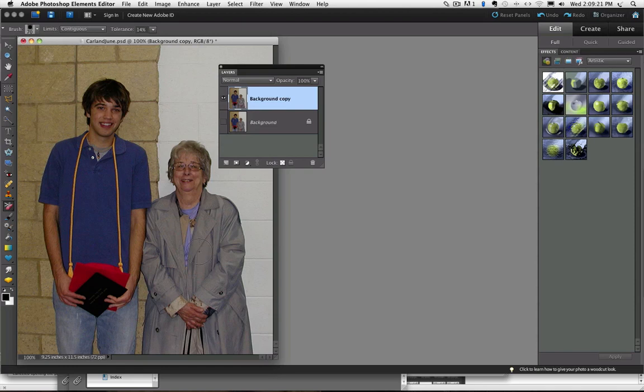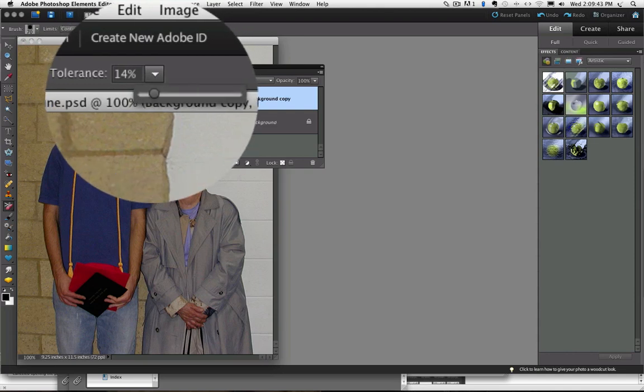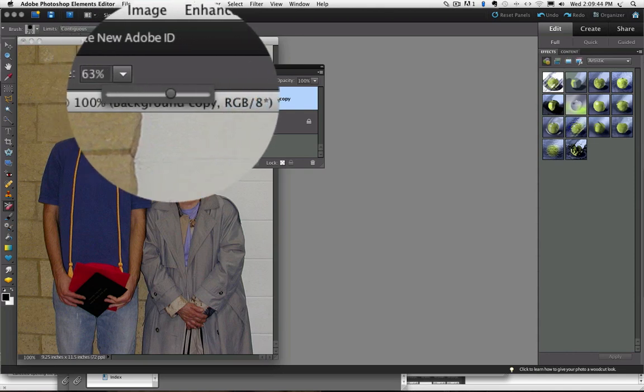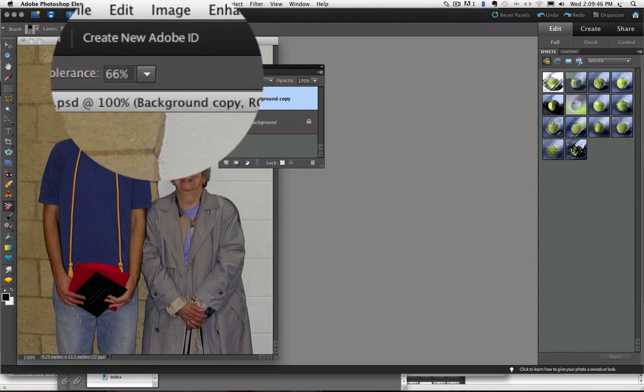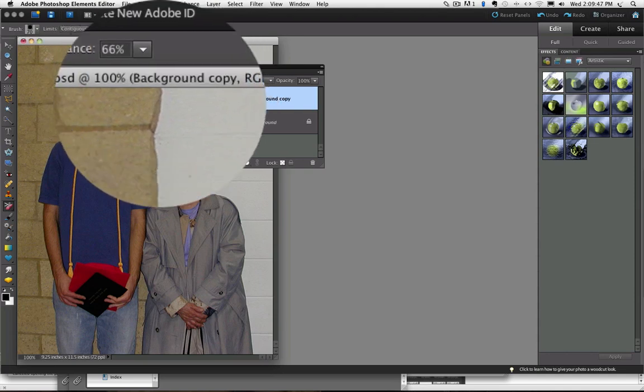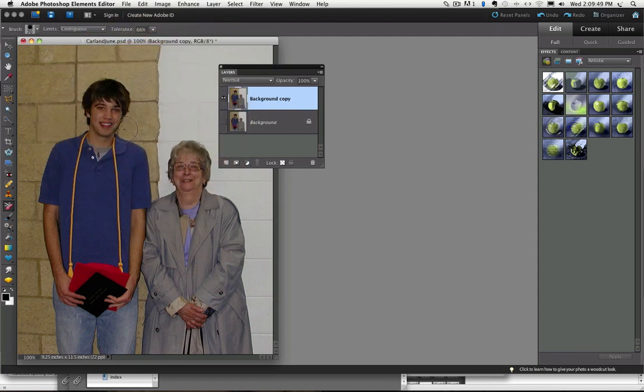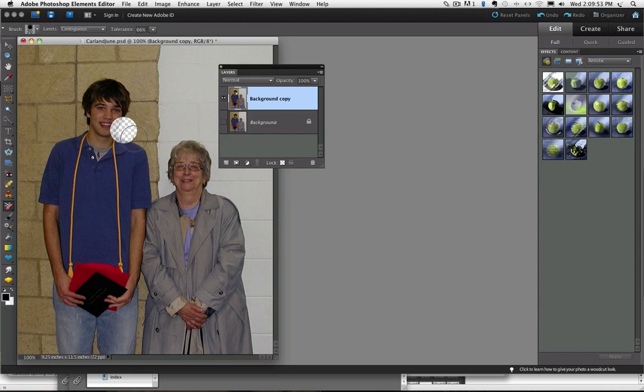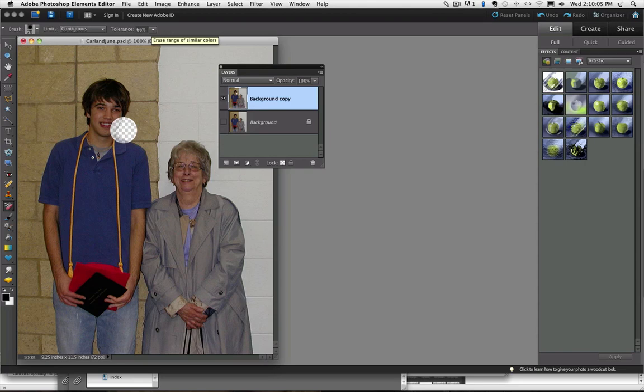And the last field in the Options bar is the Tolerance setting. This has to do with how close in color and tone an area has to be to the area right under the hot spot before it changes to Transparent. The lower the number, the more similar it has to be. So you can see if I change this to like 60 something and I click on that background color of the wall, it also made other dissimilar colors transparent or at least semi-transparent because it had such a high tolerance setting that it included many other colors.